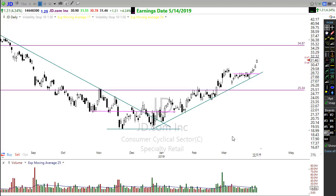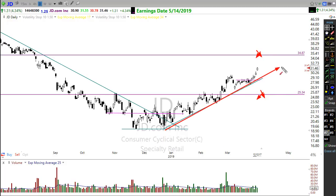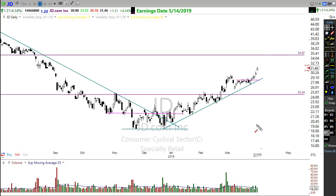Is it entirely possible that JD opens up higher tomorrow? Yes — the chances are probably low, but it could happen. Wouldn't there be about an equal chance that JD opens lower tomorrow? The only thing making an upward move more likely is the current trend, but any news event can change a trend in about half a heartbeat.